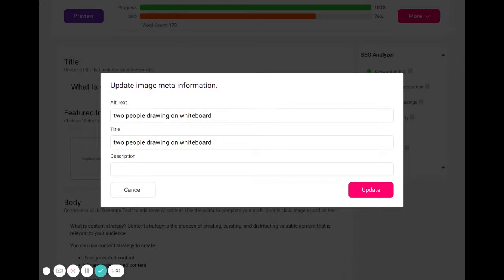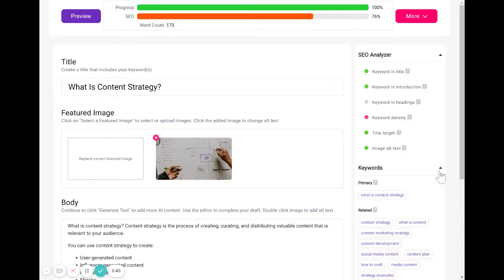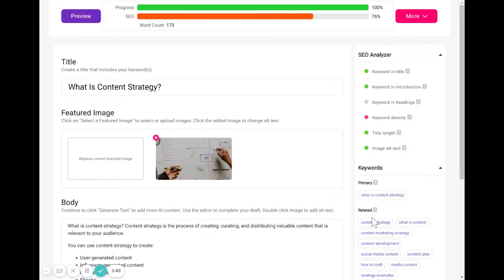Okay, so let me show you an example here. We're going to enhance and make this alt text even better. We're going to see here from our keywords that we have the primary keyword, what is content strategy, and some of our related keywords here.